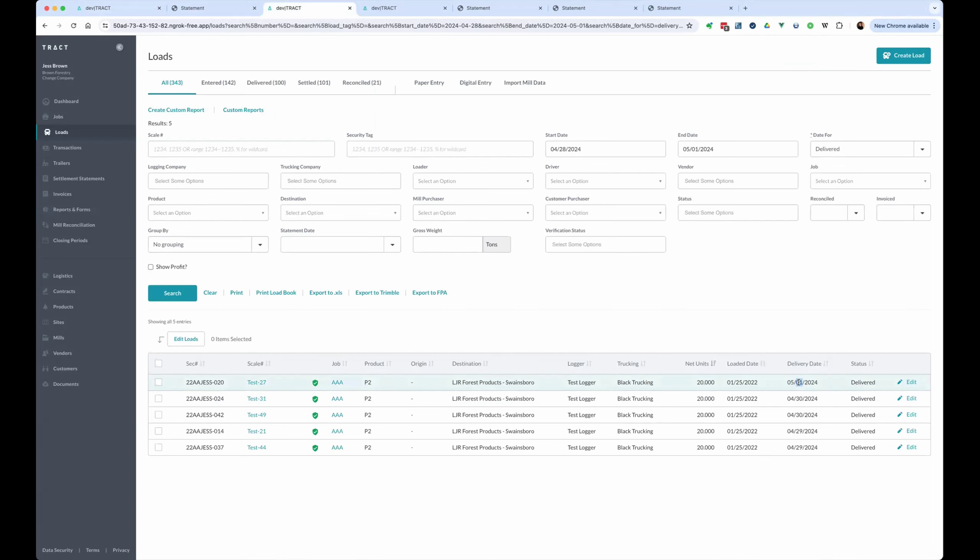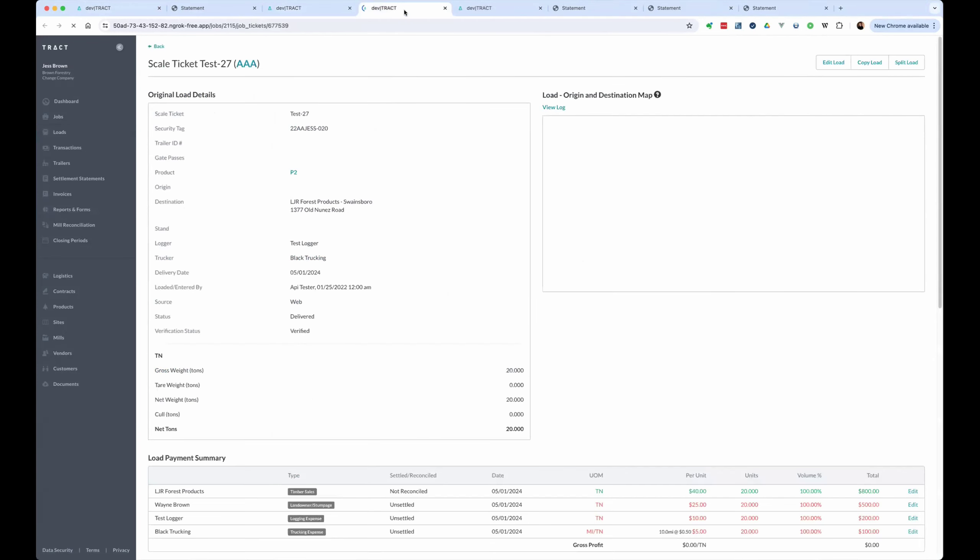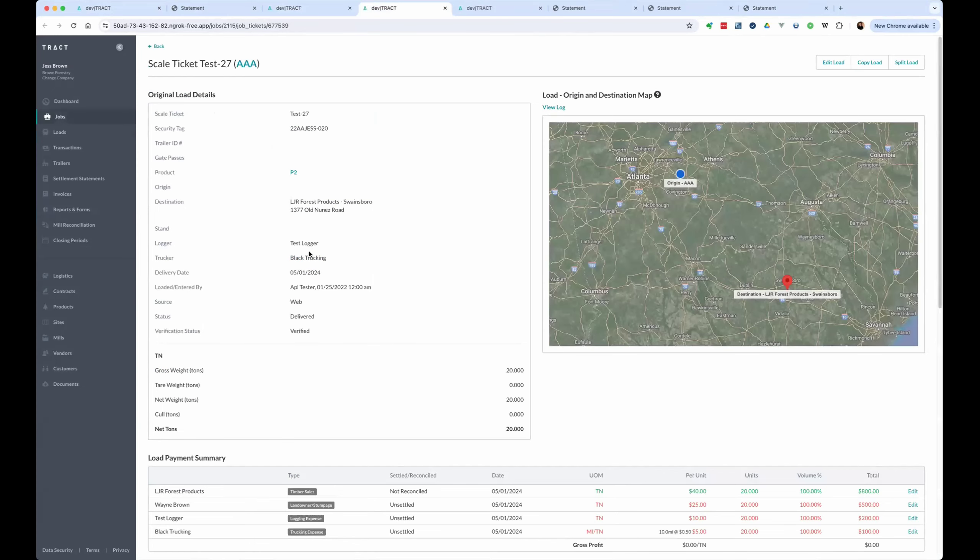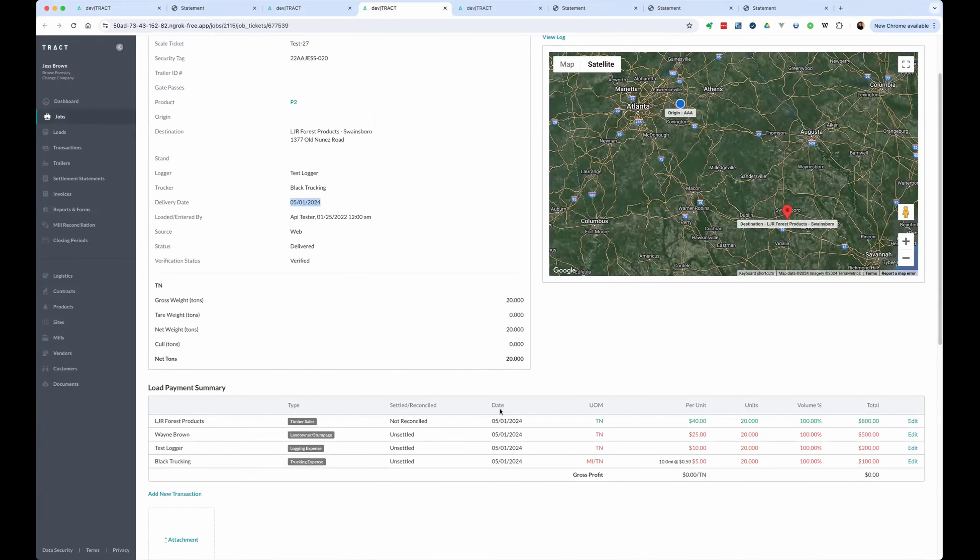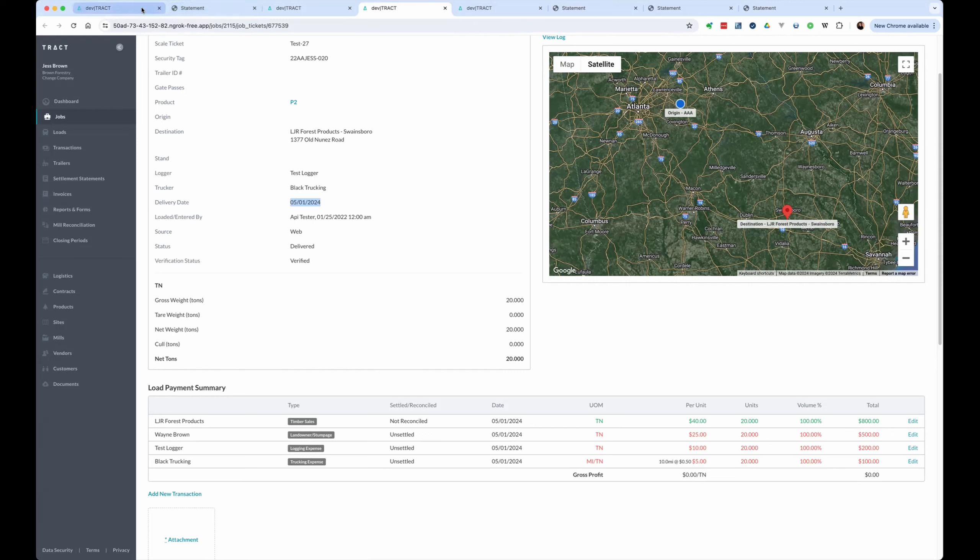And your transaction date for a ticket is going to be based on your ticket date or delivery date. So if we go again, look at this snapshot of this ticket, you can see we have a delivery date of 5-1. And so all the transaction dates for this ticket are going to be on 5-1. And then the same thing for the other tickets.